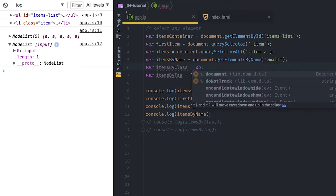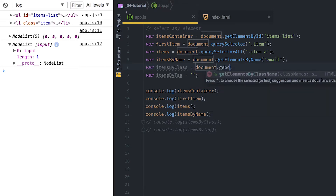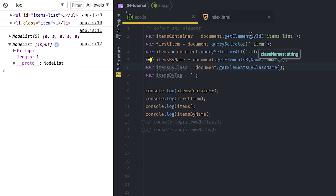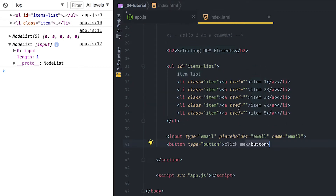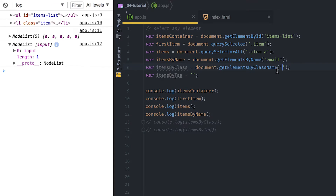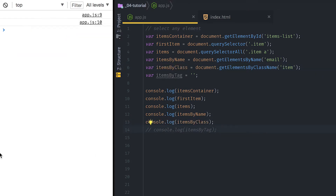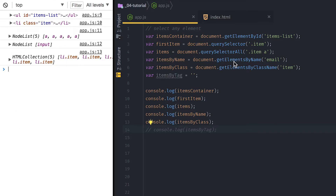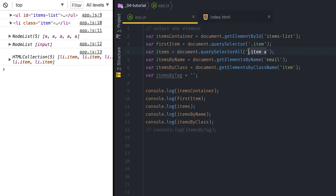Another one is grabbing items by class name: document.getElementsByClassName. It's very similar to getElementById, this time you pass the class name. Something important to notice: when I use getElementsByClassName I simply pass the name of the class — there's no dot in front of it. But when I use querySelector I have to use the dot because querySelector takes a CSS selector. When you use getElementsByClassName or getElementById you just pass the plain name of the class or id.